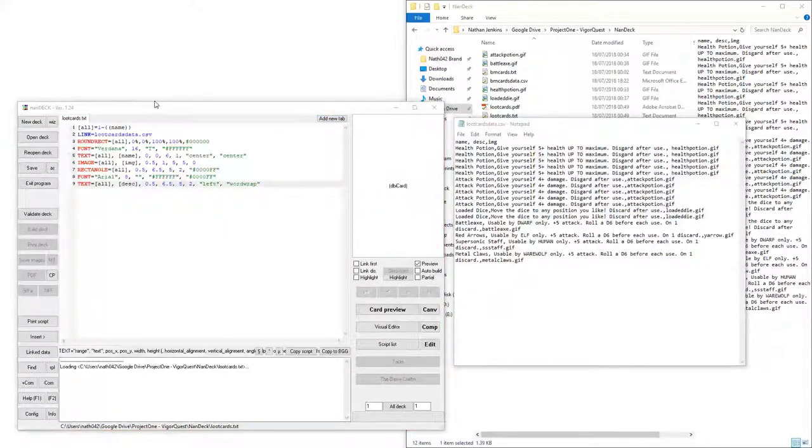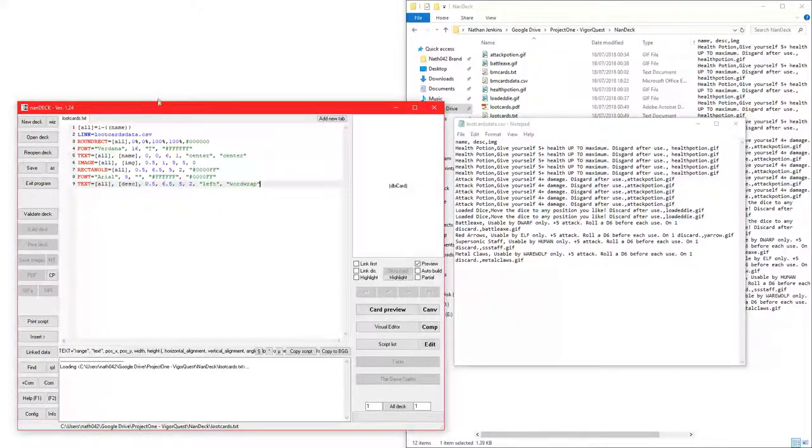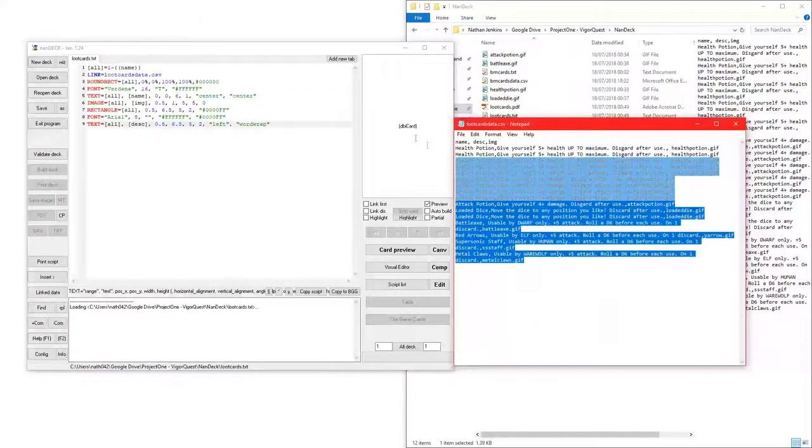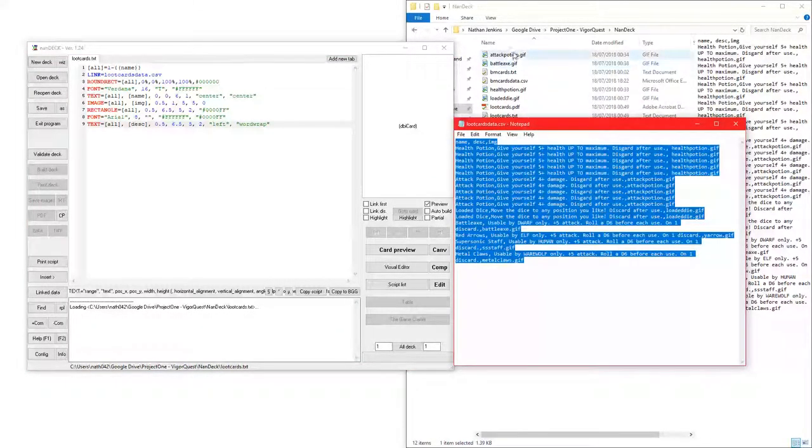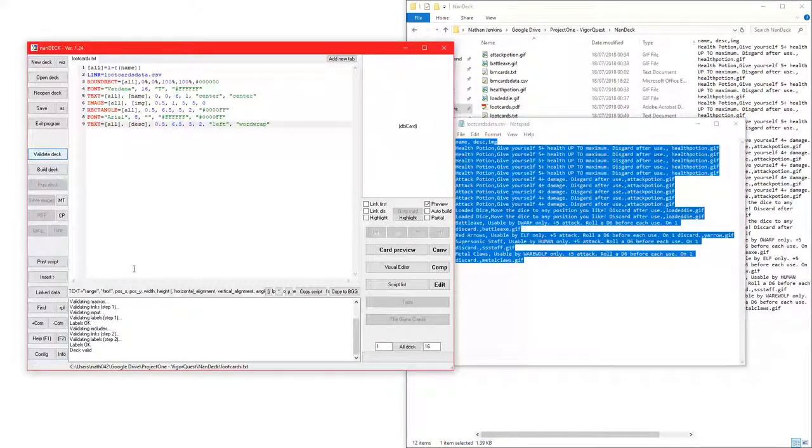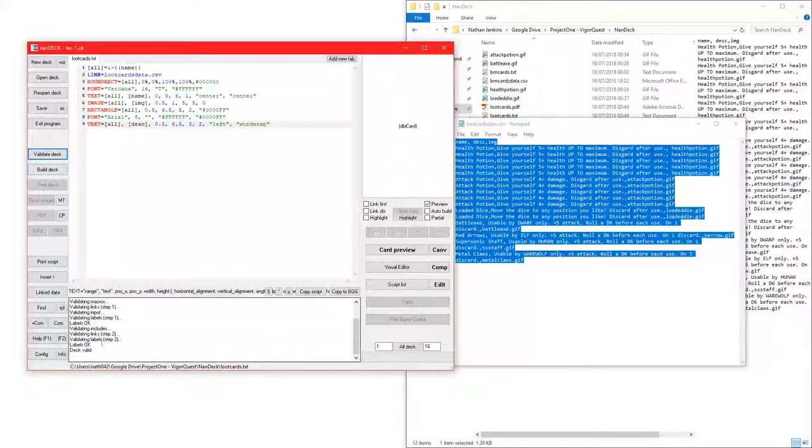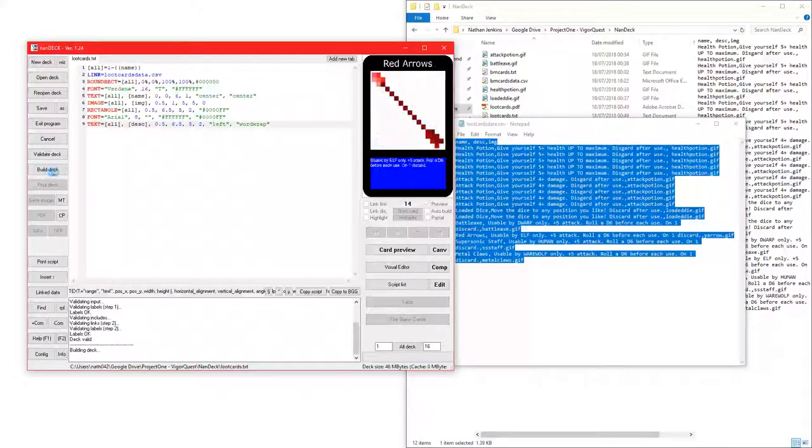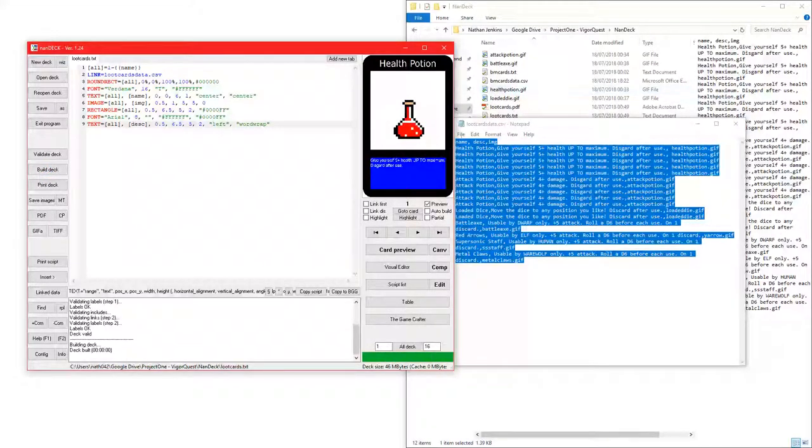Once you have all that down, and you have all this in, and you have all the gifs there, or the images, or whatever you want to use, you can just validate deck. Validate deck will validate that the deck is workable. Deck is now valid, as it says down there. You can click build deck. And now, you can see all your cards over here.